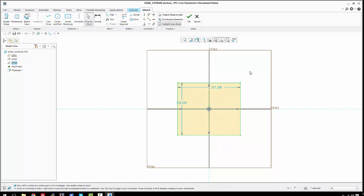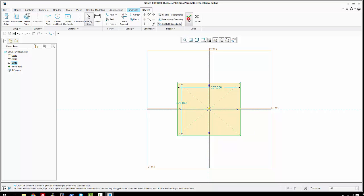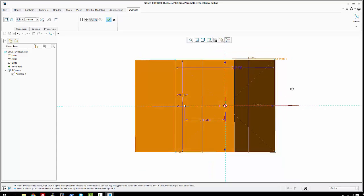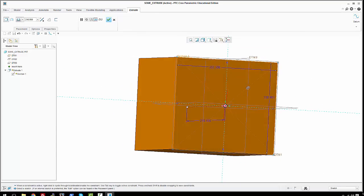The way the extrude works is that it's going to extrude a solid object based on the shaded area — it's going to extrude this shaded area right here. We're going to hit OK on the sketch part, and you'll see it'll turn an orange color. Then you use the middle mouse button to rotate and it's a cube.